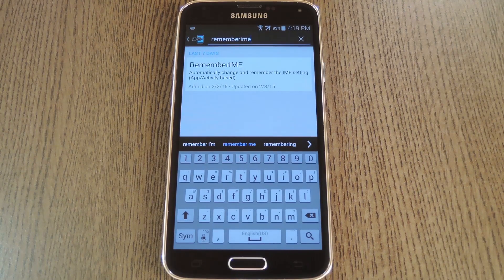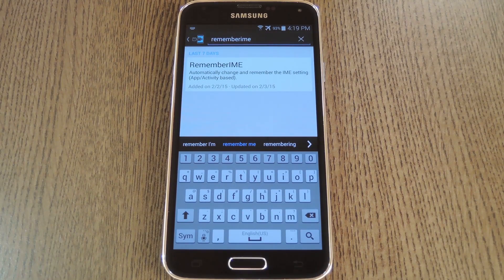Or if you're multilingual, you can use, say, a Spanish-optimized keyboard on WhatsApp and an English-optimized keyboard on your regular SMS app.